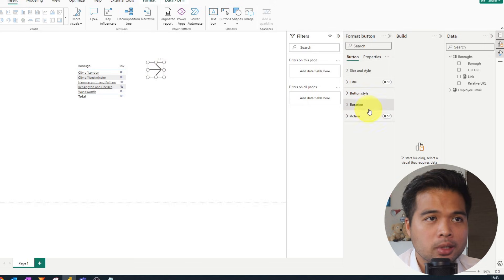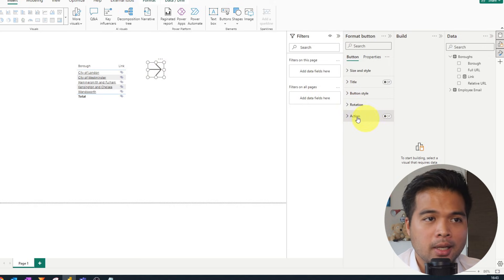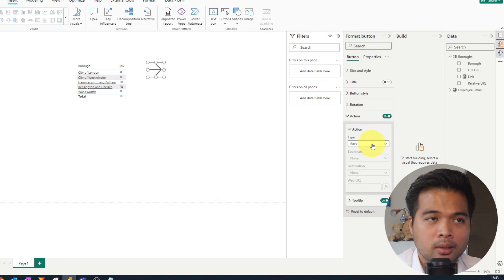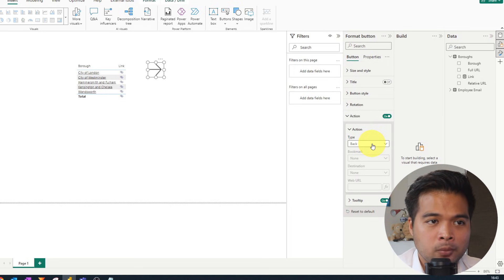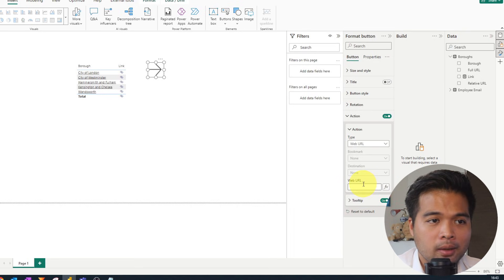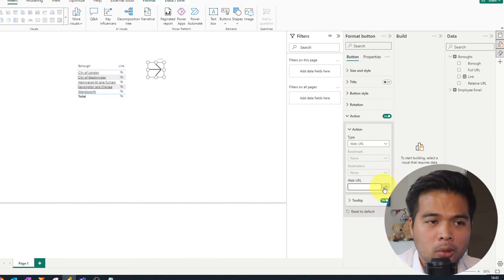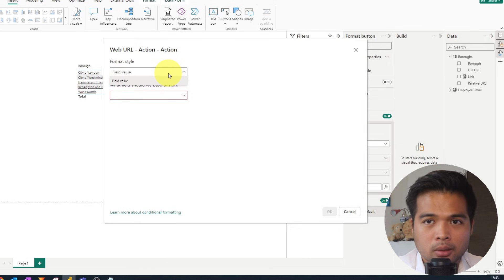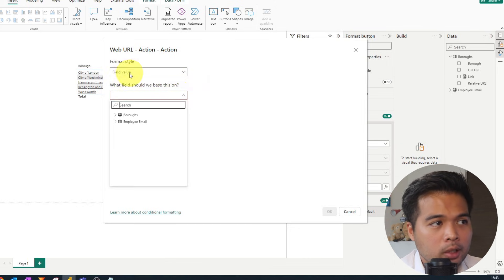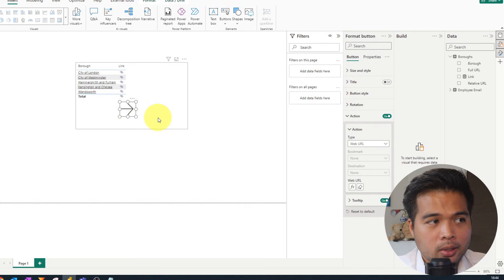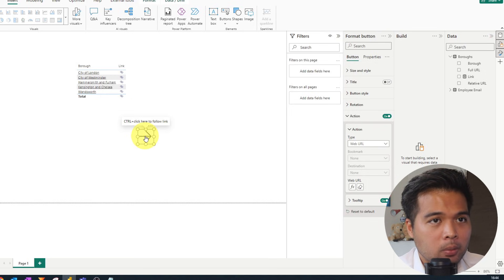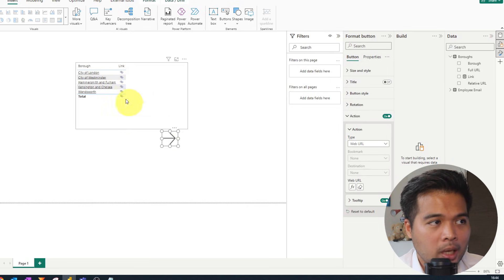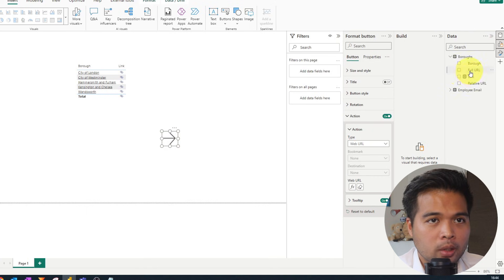So with it selected, you will see on the format options or format pane on the right hand side, you have this action, which if you enable, will let you choose what type of action you want this button to trigger when it's selected or when it's clicked. So you have a bunch of different options here from bookmarks drill through. But the one that we are actually interested in is the web URL. So if you select that, as you can see, it will open up this or it will let you modify this web URL using conditional formatting, which if you use, it will let you choose what this button or which URL this button goes to. So for this purpose, we're just going to simply select the link that we have just created.